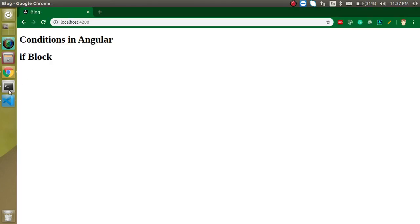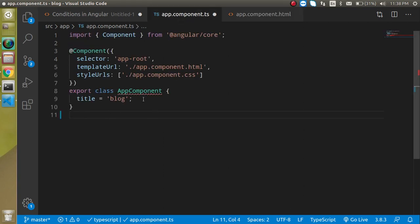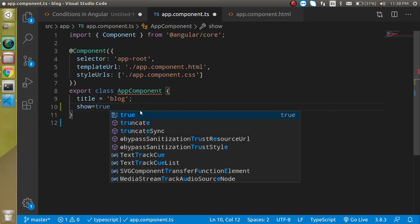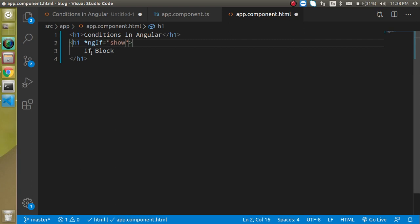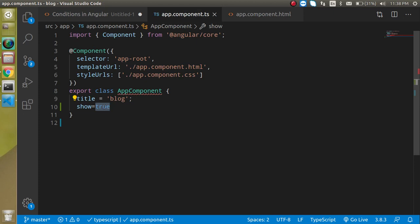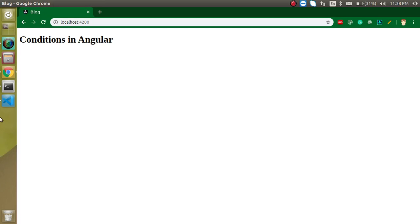By default you can see this block with no issue, but I want it so that if some value is true it shows, otherwise it should be hidden. So I'm taking a property named 'show' with value true. I'll write *ngIf and bind it to 'show'. When true it's visible, when false it's invisible.